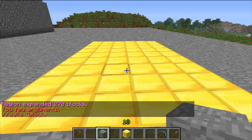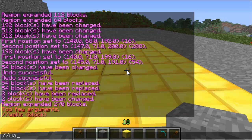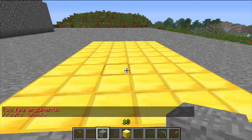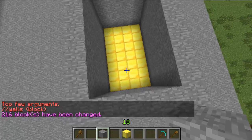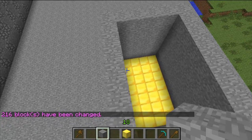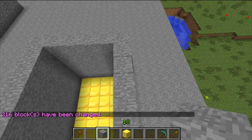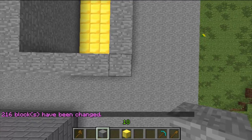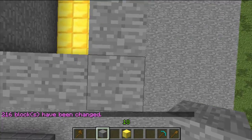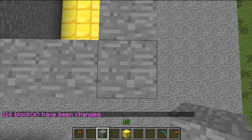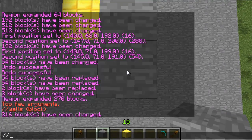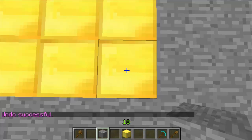If I do walls — the command is double slash walls, then the block type, for example stone — it sets the walls of this region to stone. The height will depend on how high your region is. And then undo.